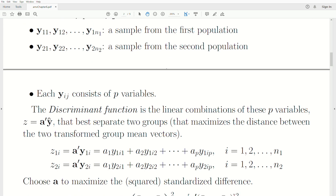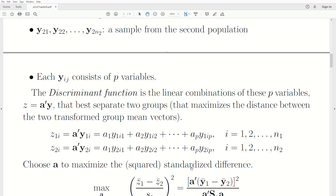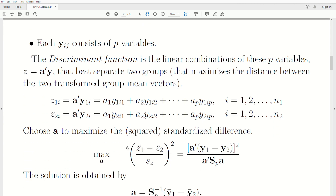We apply this transformation to all observations in population 1 to get a new scalar value z, taking the p variables and reducing them to one value z1 — the equivalent of projecting onto the new x-axis. We do the same for population 2. The A we want is the one that maximizes the squared standardized difference between the two population means.